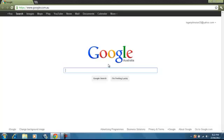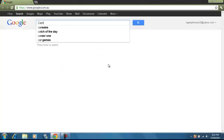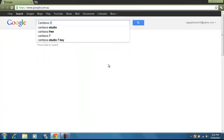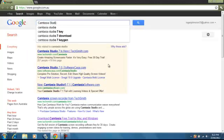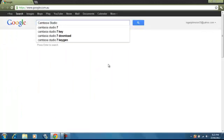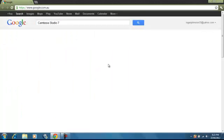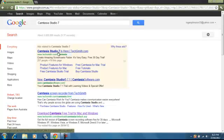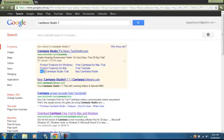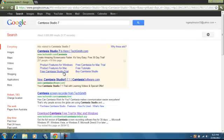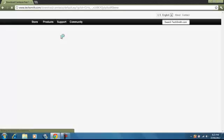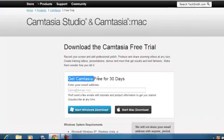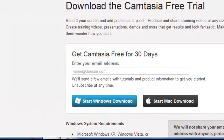First off you want to type in Camtasia Studio 7. Click the first one here. So you go down. Free Camtasia Studio Trial. Click on that. It comes up. It's a free trial for 30 days. You can either buy it or something.